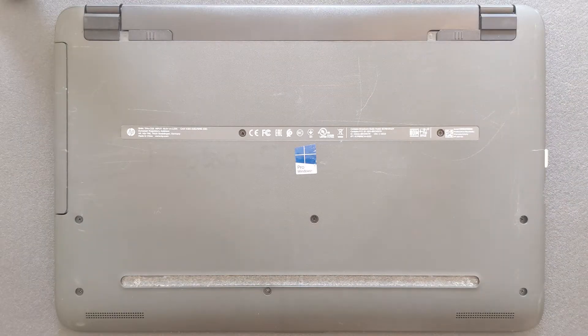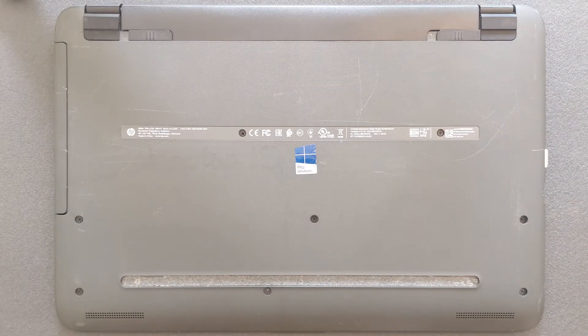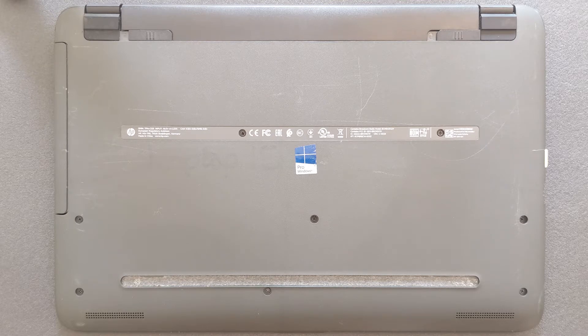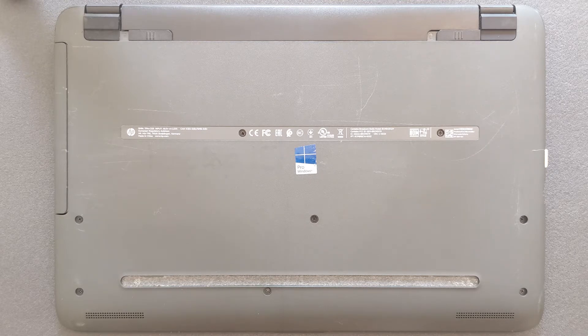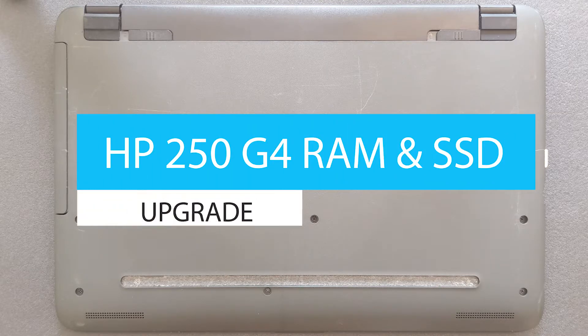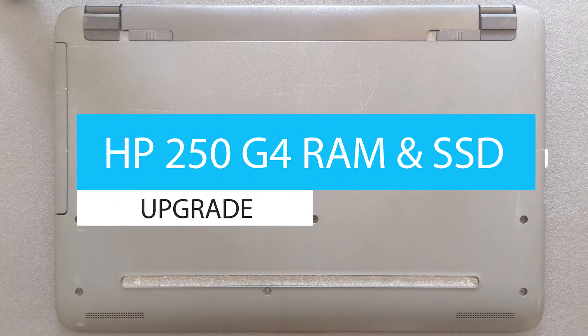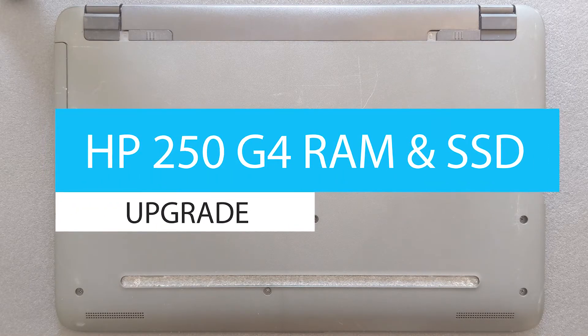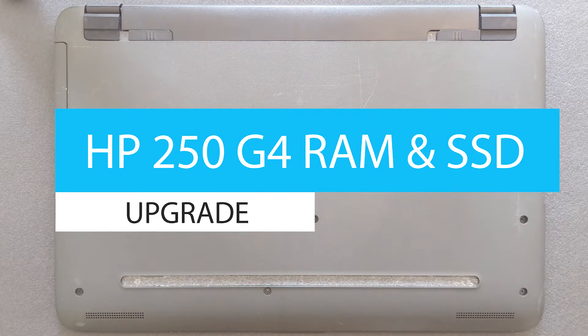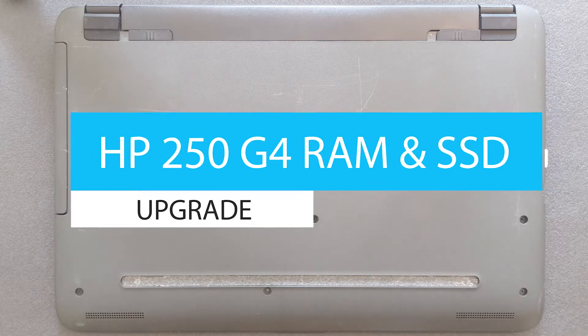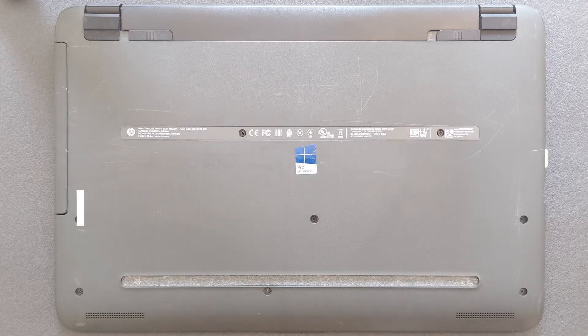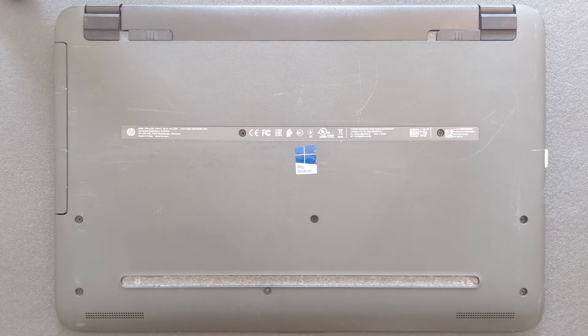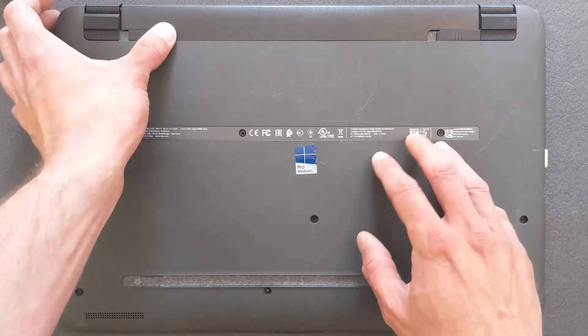Hello guys and welcome back to my channel. Today I'm going to show you how you can upgrade your HP 250 G4 RAM or solid state drive or hard drive depending what you have in there already. I promise you it's going to be easy enough and at the end I'm going to show you actual boot speed of the laptop after the upgrade.